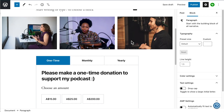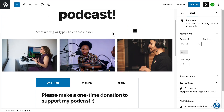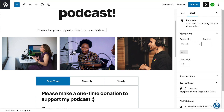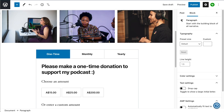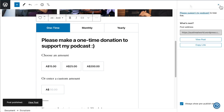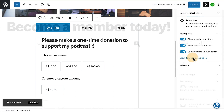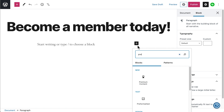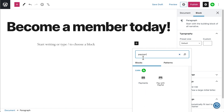WordPress.com has easy-to-use blocks to support your payment needs. Blocks are the individual components you can use to add content to any post or page on your website. This video will give you an overview of the three primary blocks you can add to earn money with your website: the payments block, premium content block, and donations block.